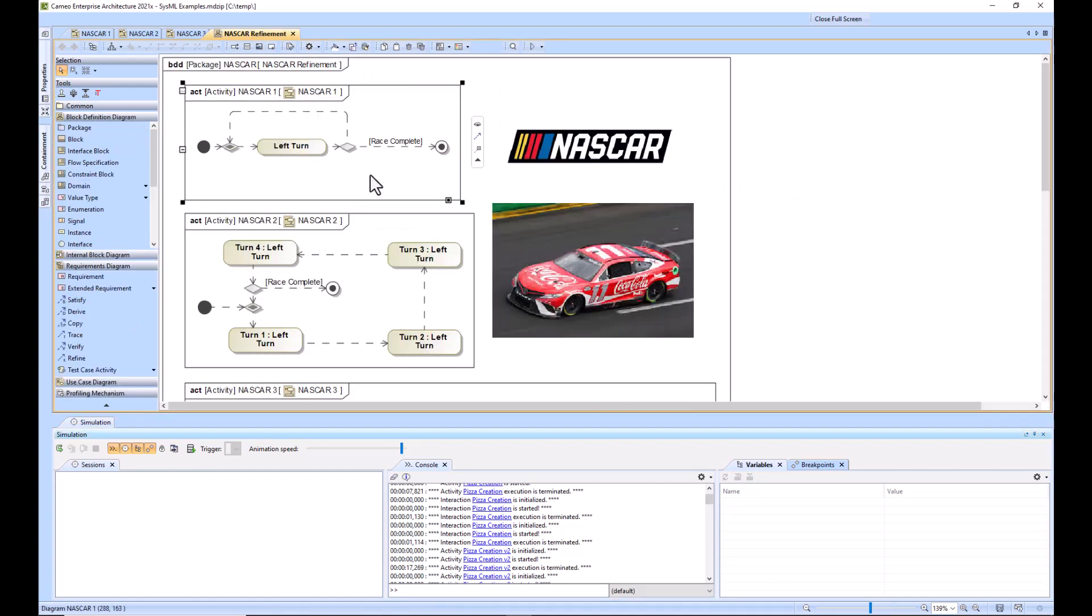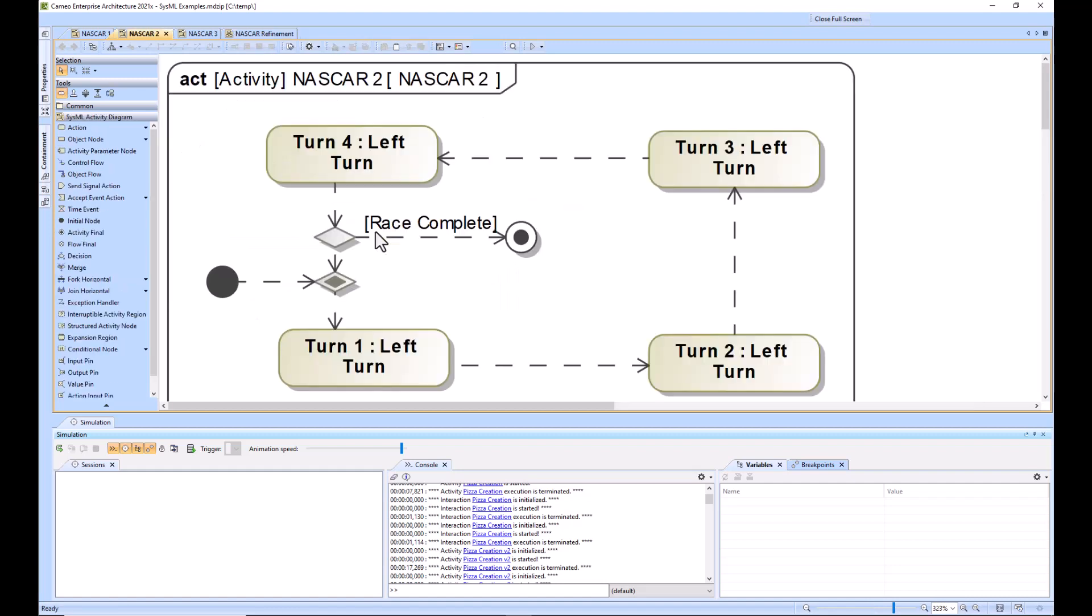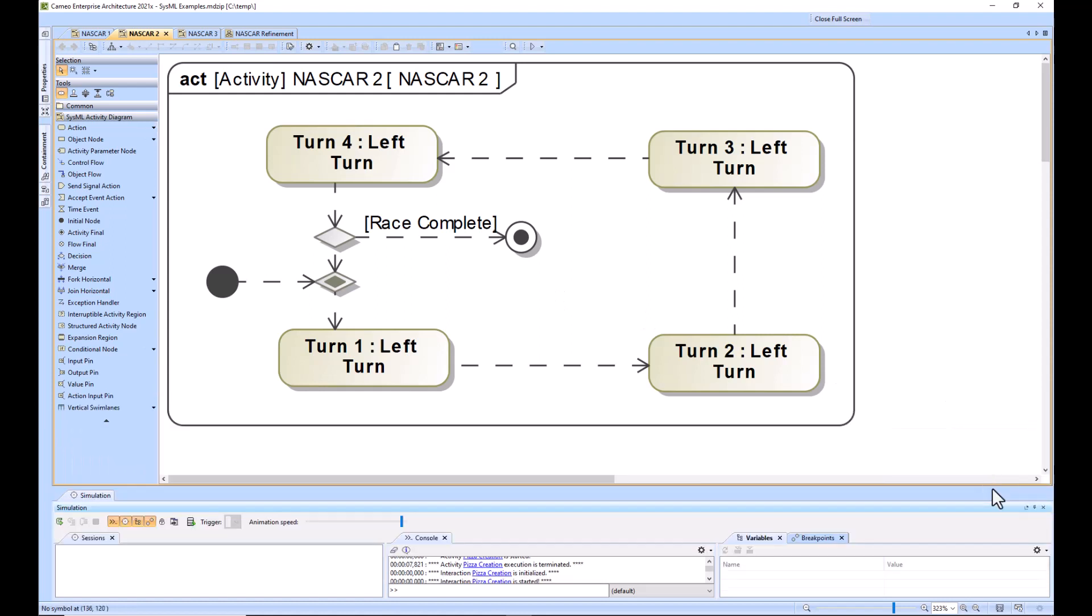And then you'll come back and say okay we need some more detail. So there's actually a difference between just any left turn and turn one, turn two, turn three, turn four. So then we model that. And that's what you're seeing here. So essentially turn one through four would create a lap itself.